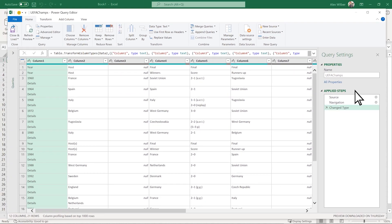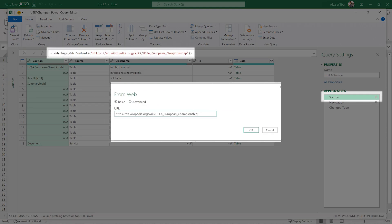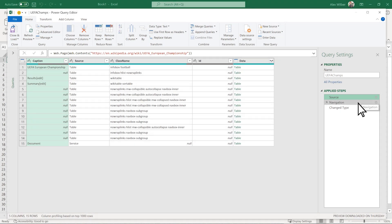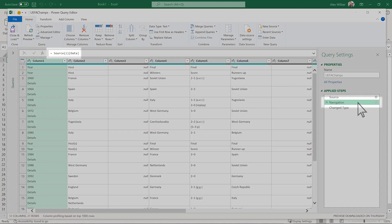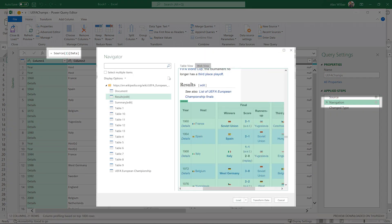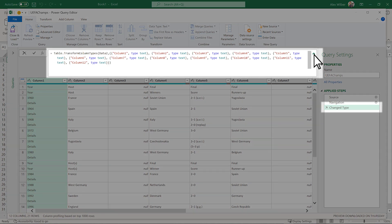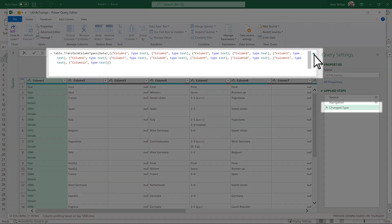You created this Source step and formula when you imported the data. You created this Navigation step when you selected the second table. Power Query created the Changed Type step by inferring the data type for each column. That's a big time saver.